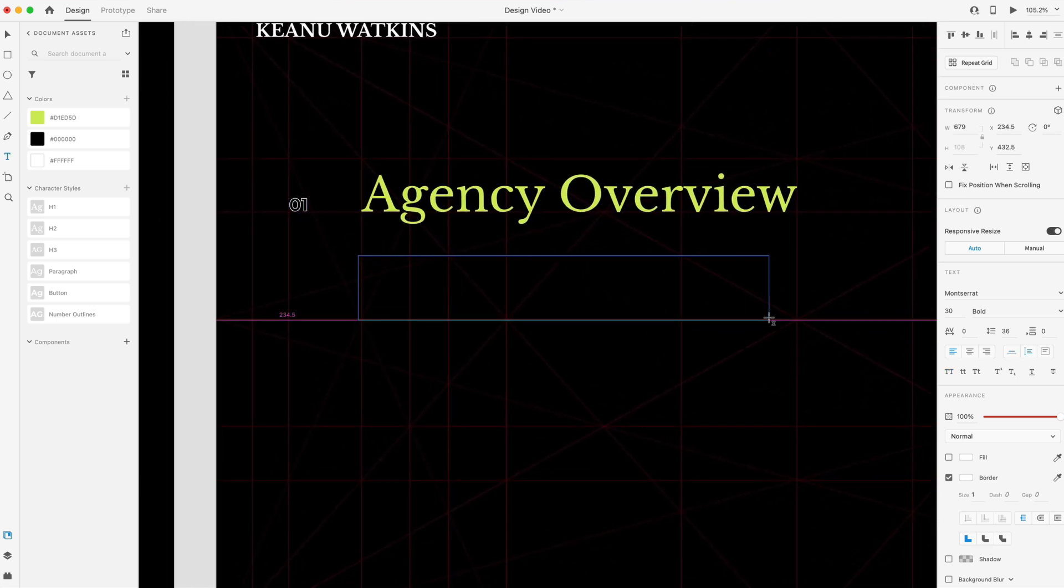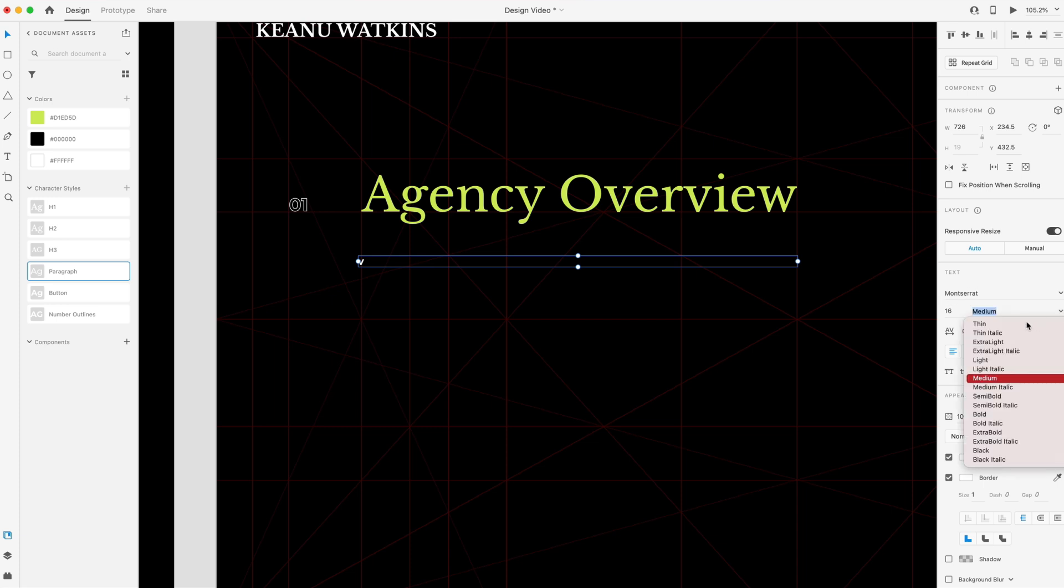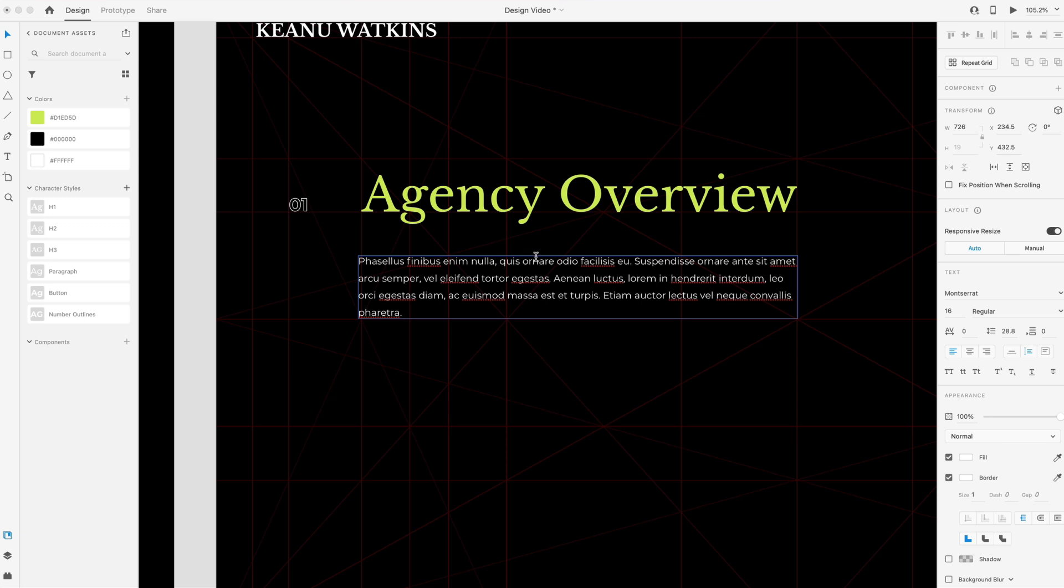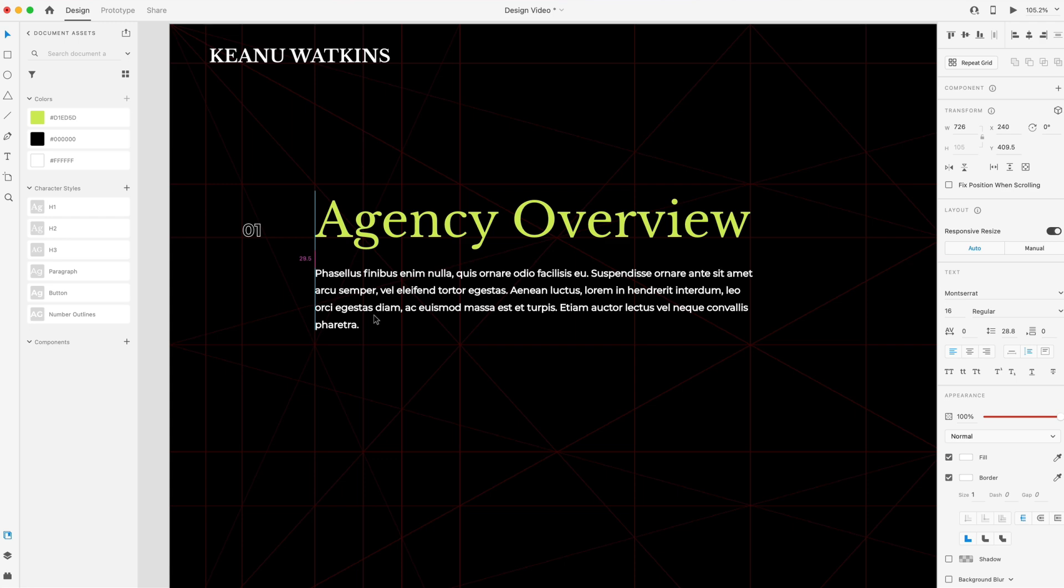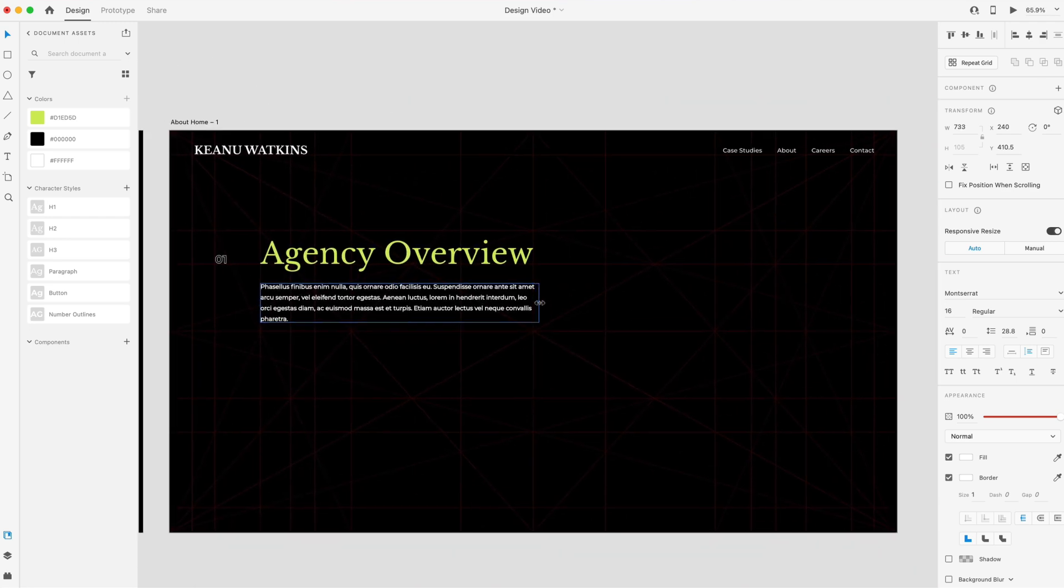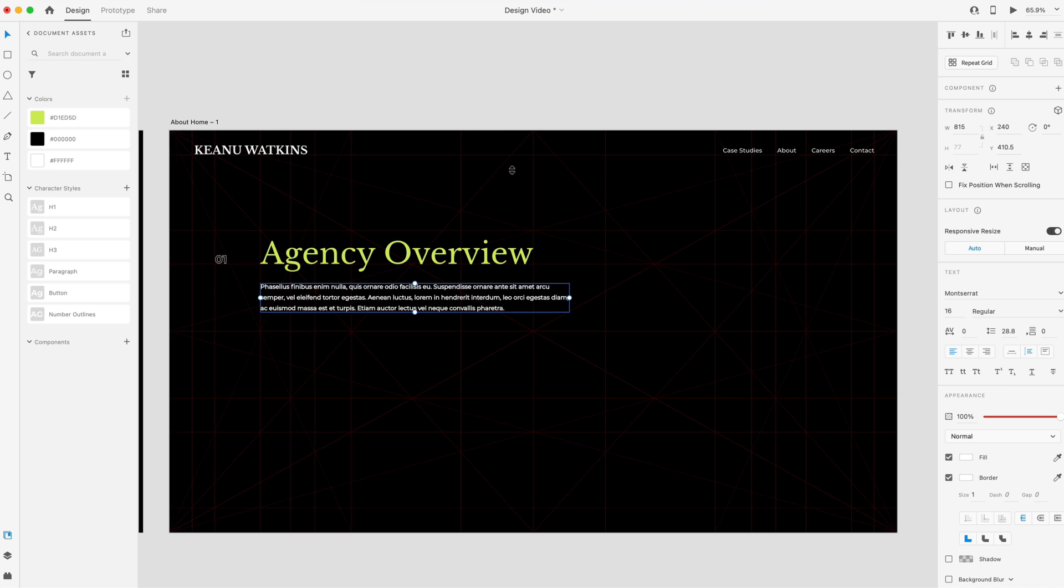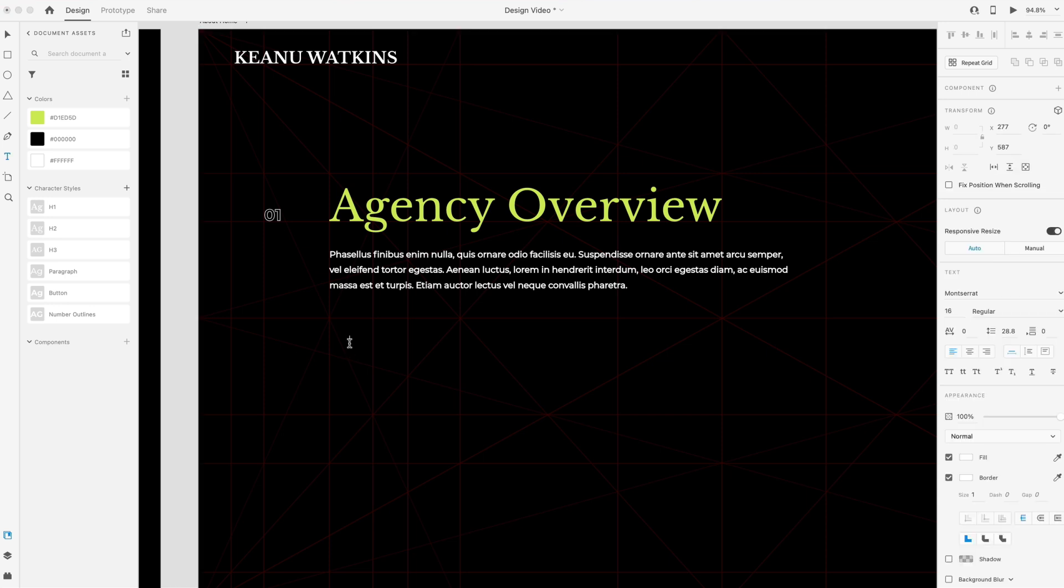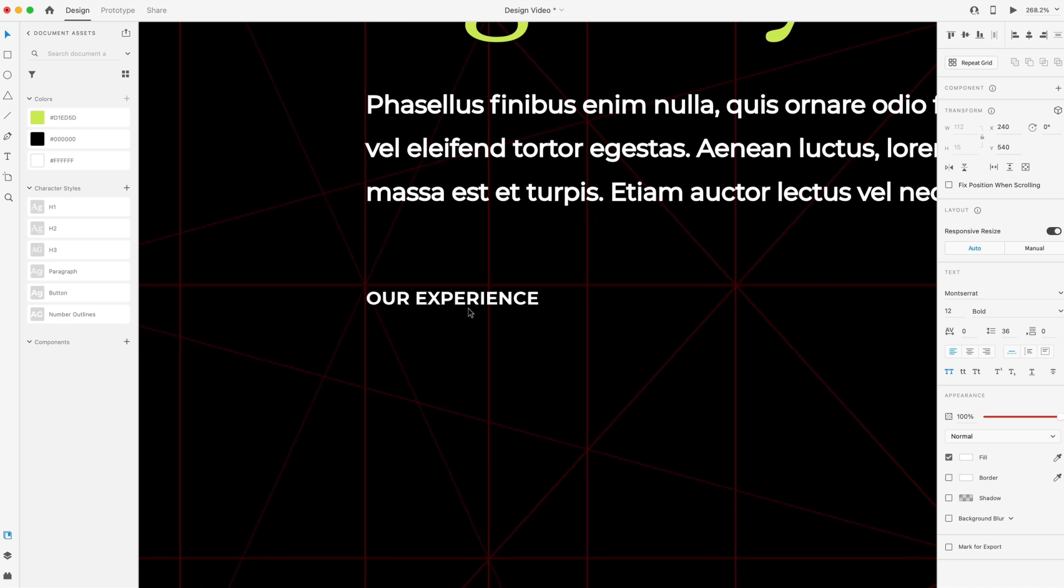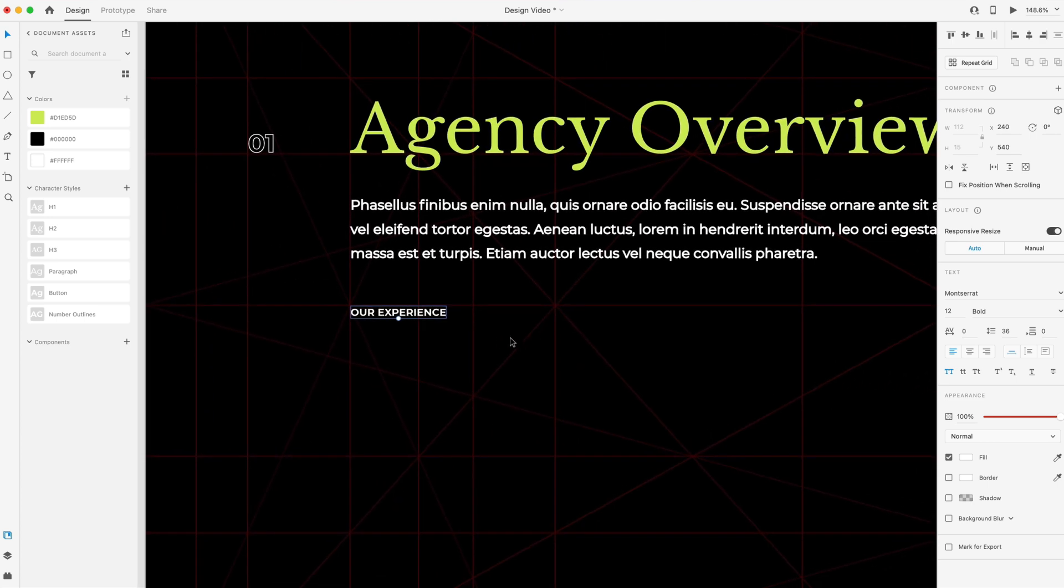Below that, I'm going to drag out a text area that's pretty large. And this is going to be our paragraph size font. It's going to be 16 point. And then I'm going to set this to regular weight. And I'm just going to paste in some lorem ipsum. This is going to be about 30 points below that heading. And I'm going to set the width just a little bit wider than the middle of the screen here. And then below that, we'll have a button. And we'll set that to 12 point font and bold. And then I'm going to set that to uppercase. We'll just give it a name. We'll call that our experience. And I'm going to align that to this next line of the grid here. That's about 52 from the bottom of that paragraph there.